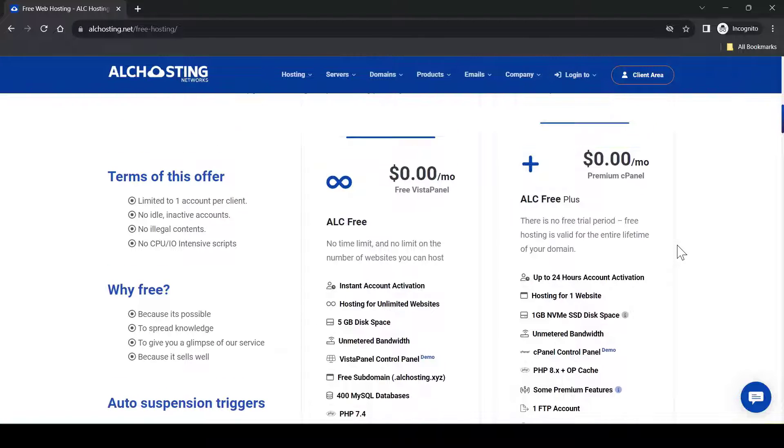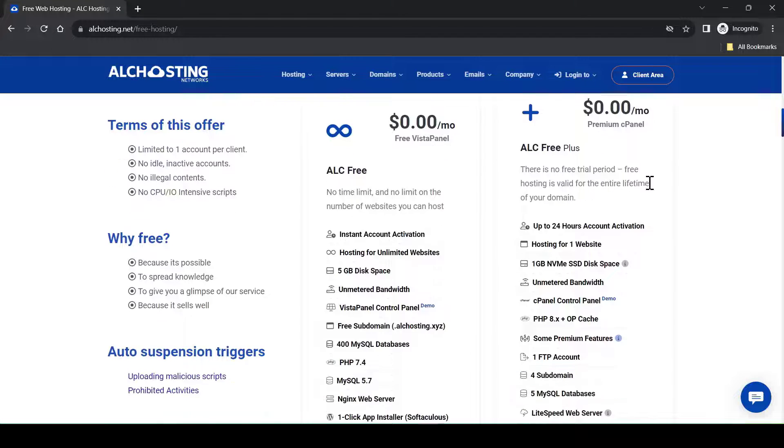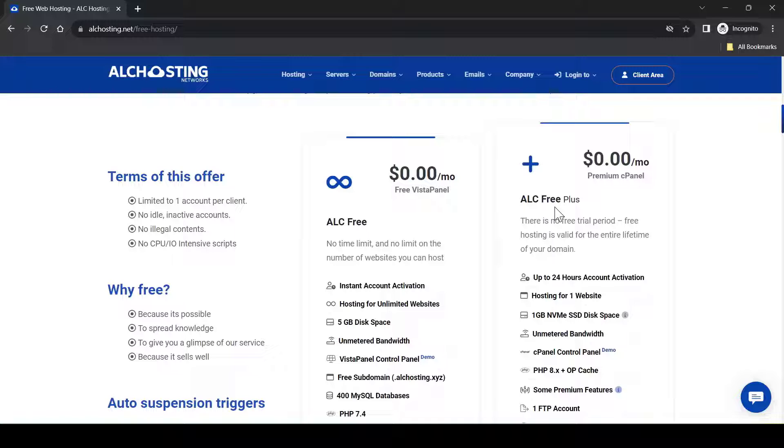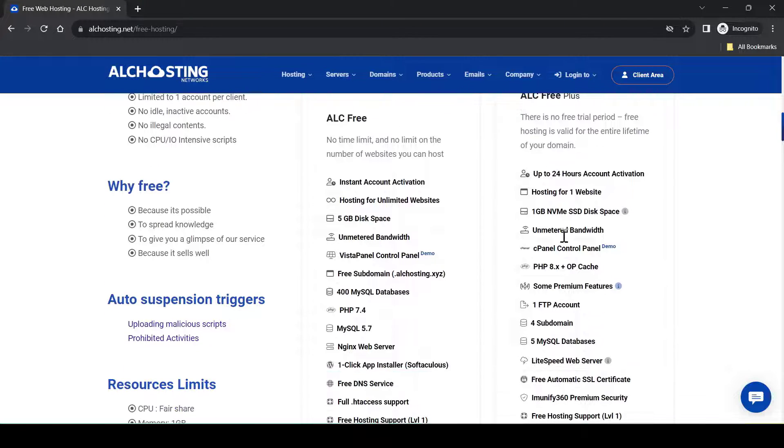But the one that I'm recommending is the ALC Free Plus, the one with premium cPanel hosting.